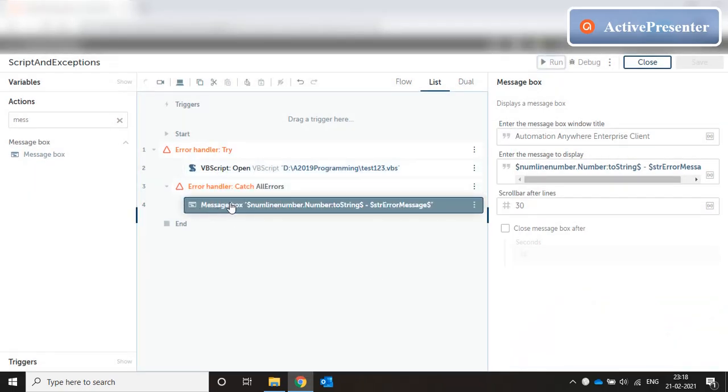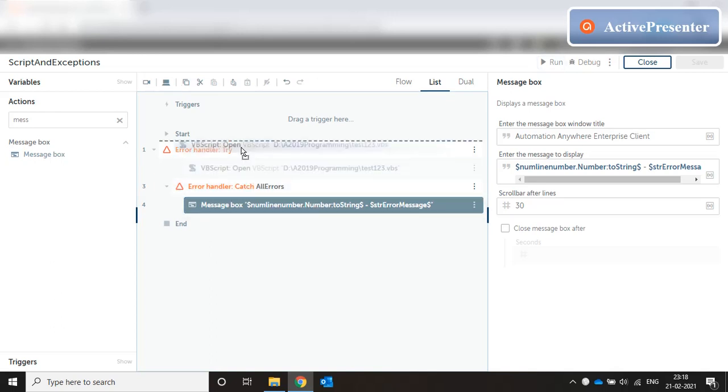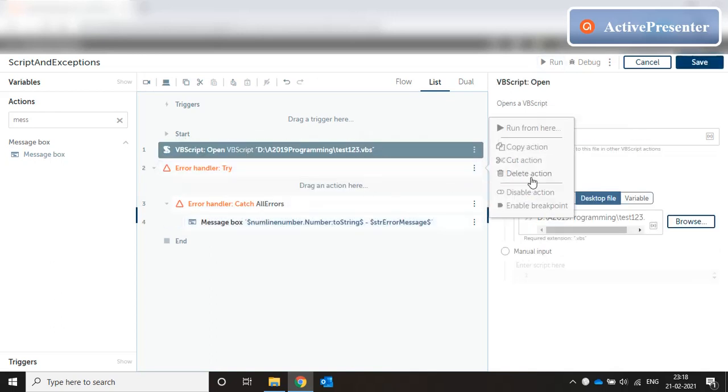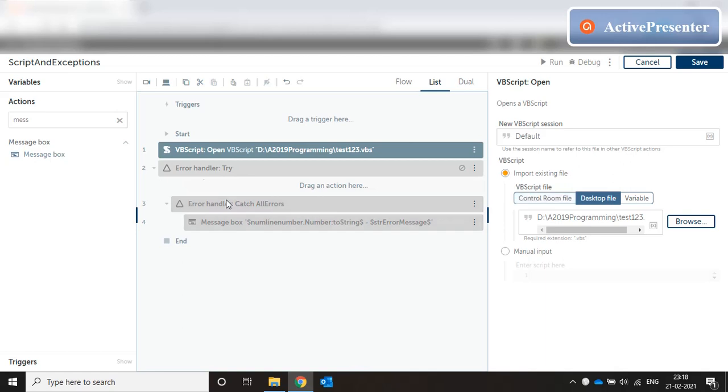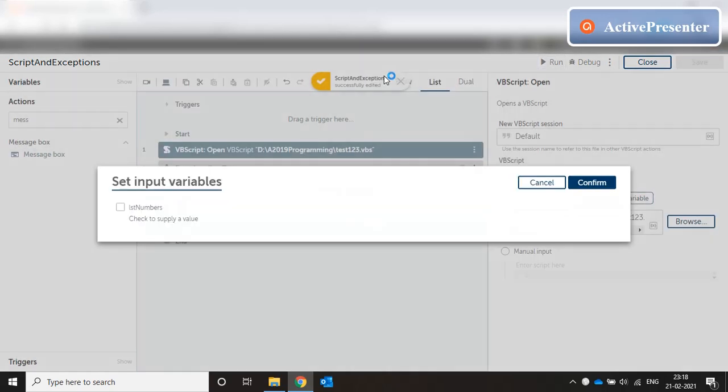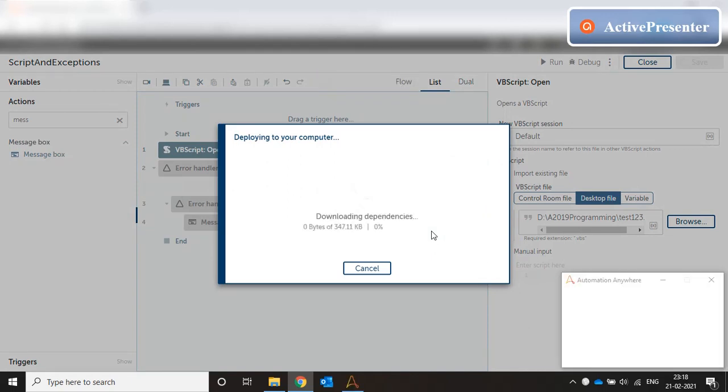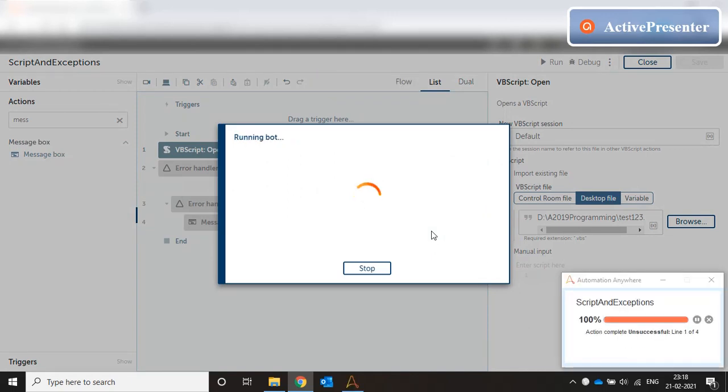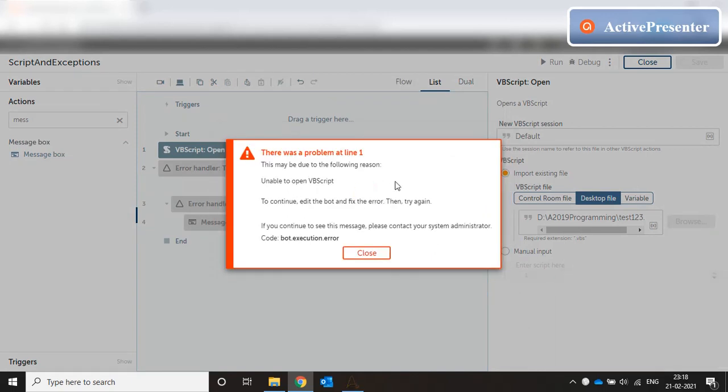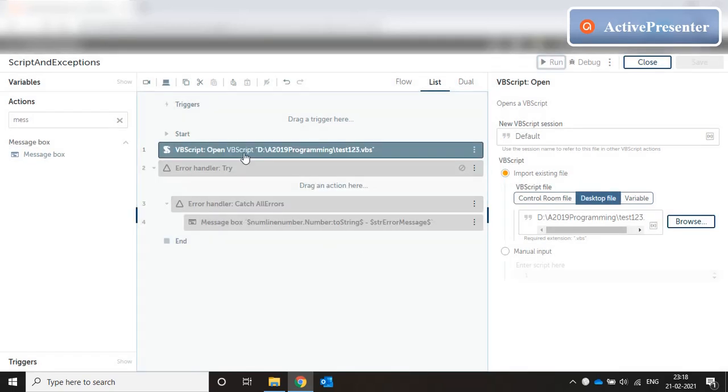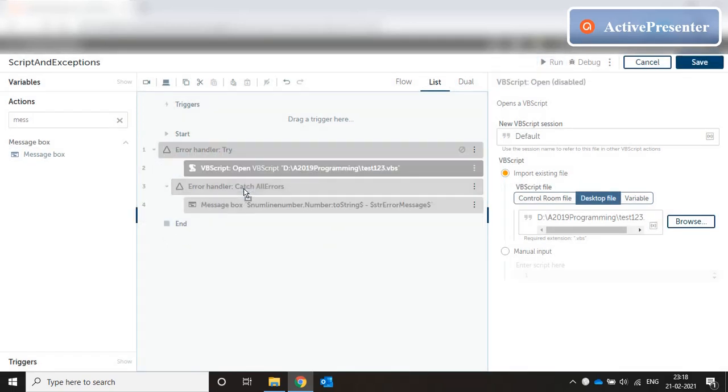It says line number two unable to open VBScript. That's because the file does not exist. I am getting a proper message box with the line number and the error. What happens if I don't use the try catch? Let me just comment this entire thing and just run this VBScript. The bot does not complete successfully. It gives an error, it's basically an unhandled exception. It's a runtime failure.